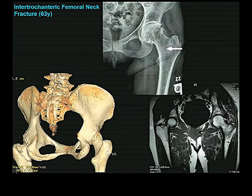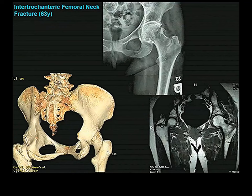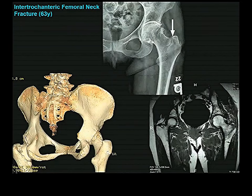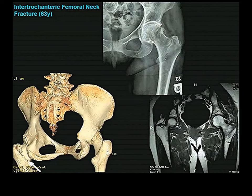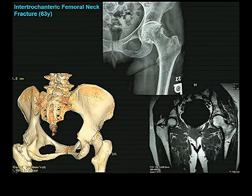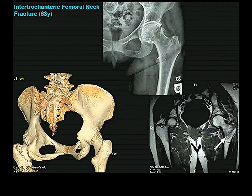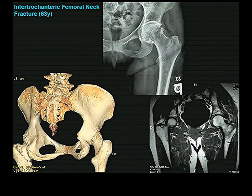Here is an intertrochanteric fracture. You don't see it clearly on plain film — even the radiologist didn't see it initially, noting only a small fracture of the greater trochanter. But on CT with volume rendering, you can see the intertrochanteric fracture line. On MRI, the intratrochanteric region looks very different on the affected side compared to the normal side, generally due to swelling and edema.